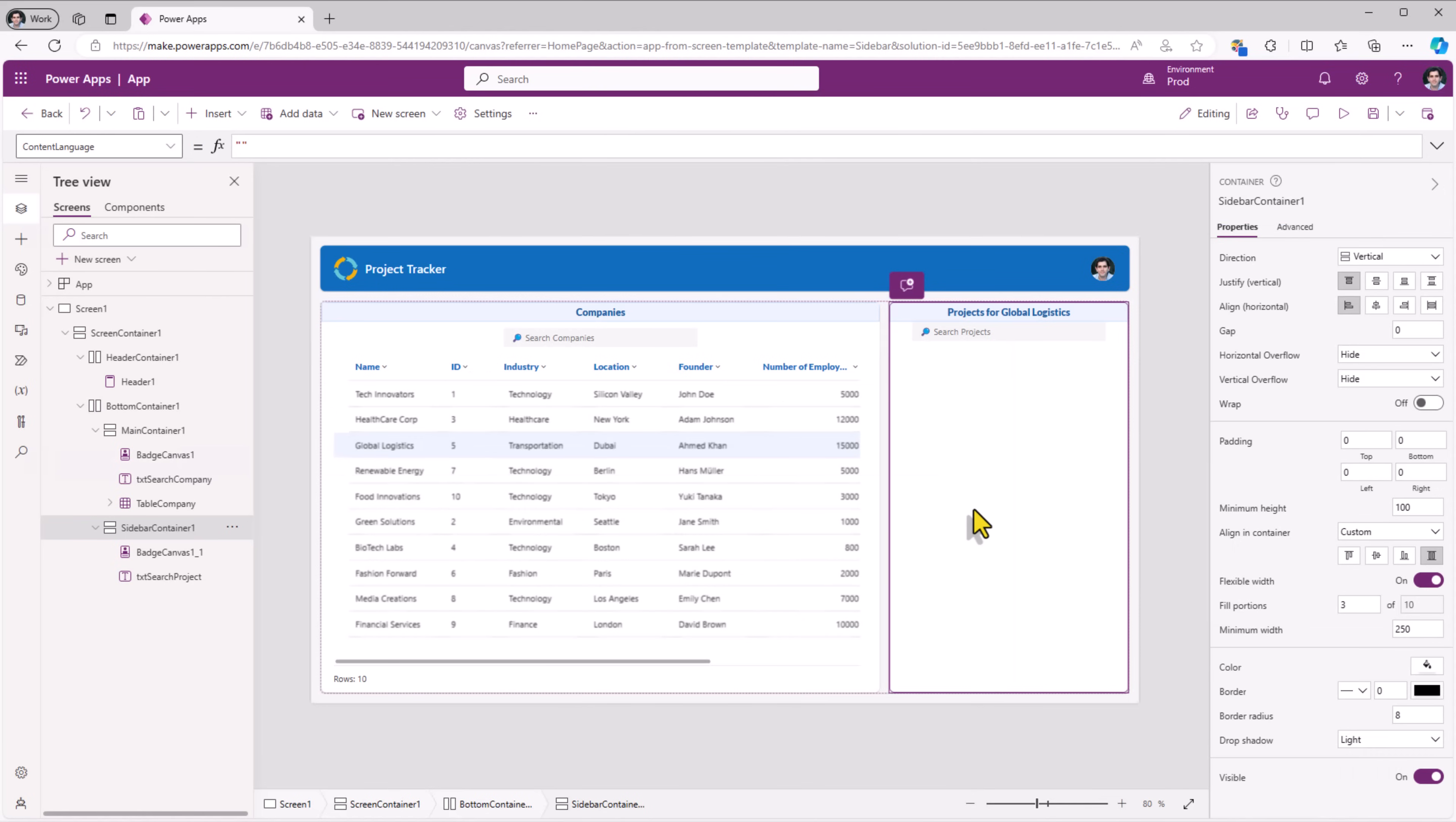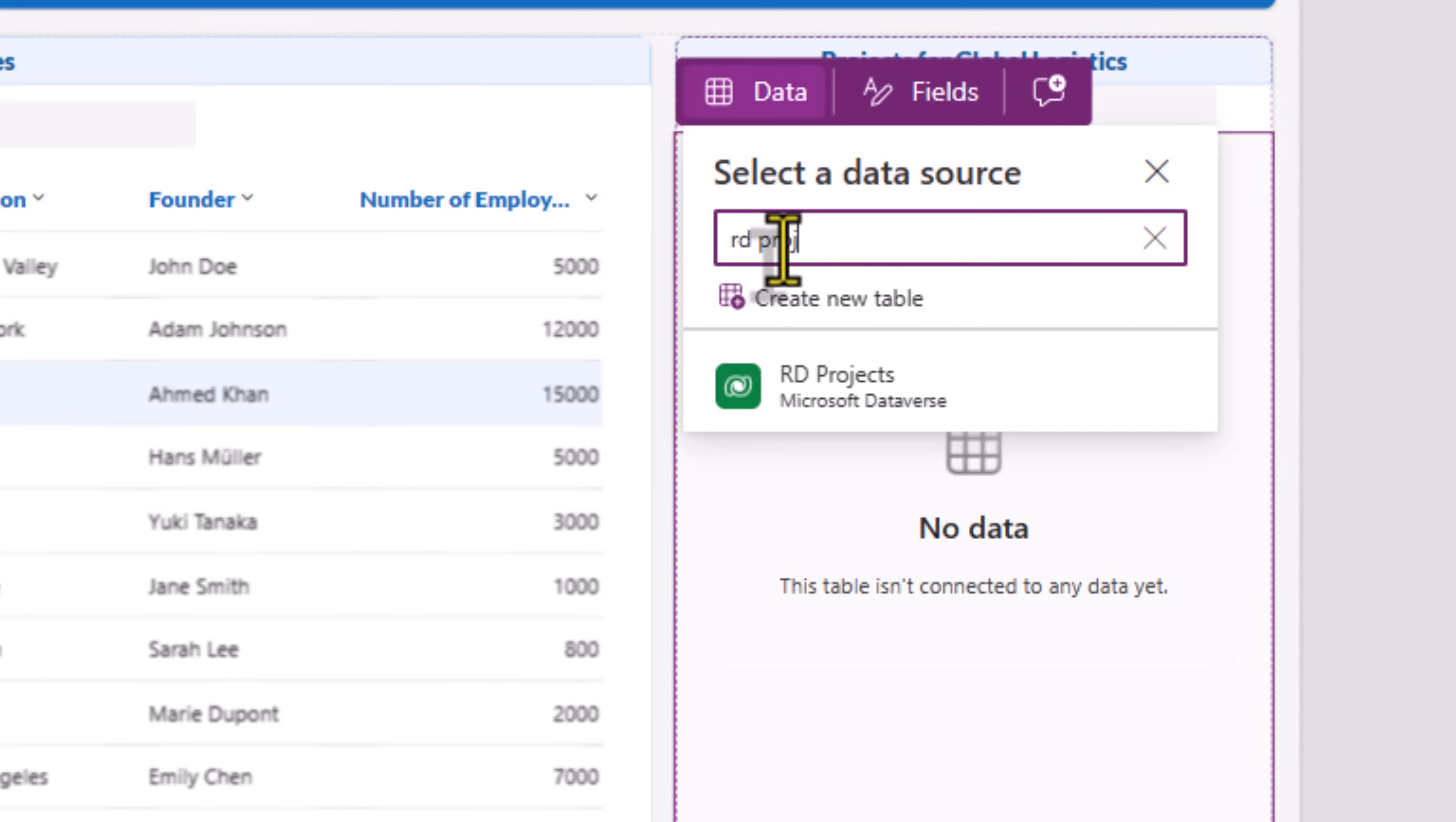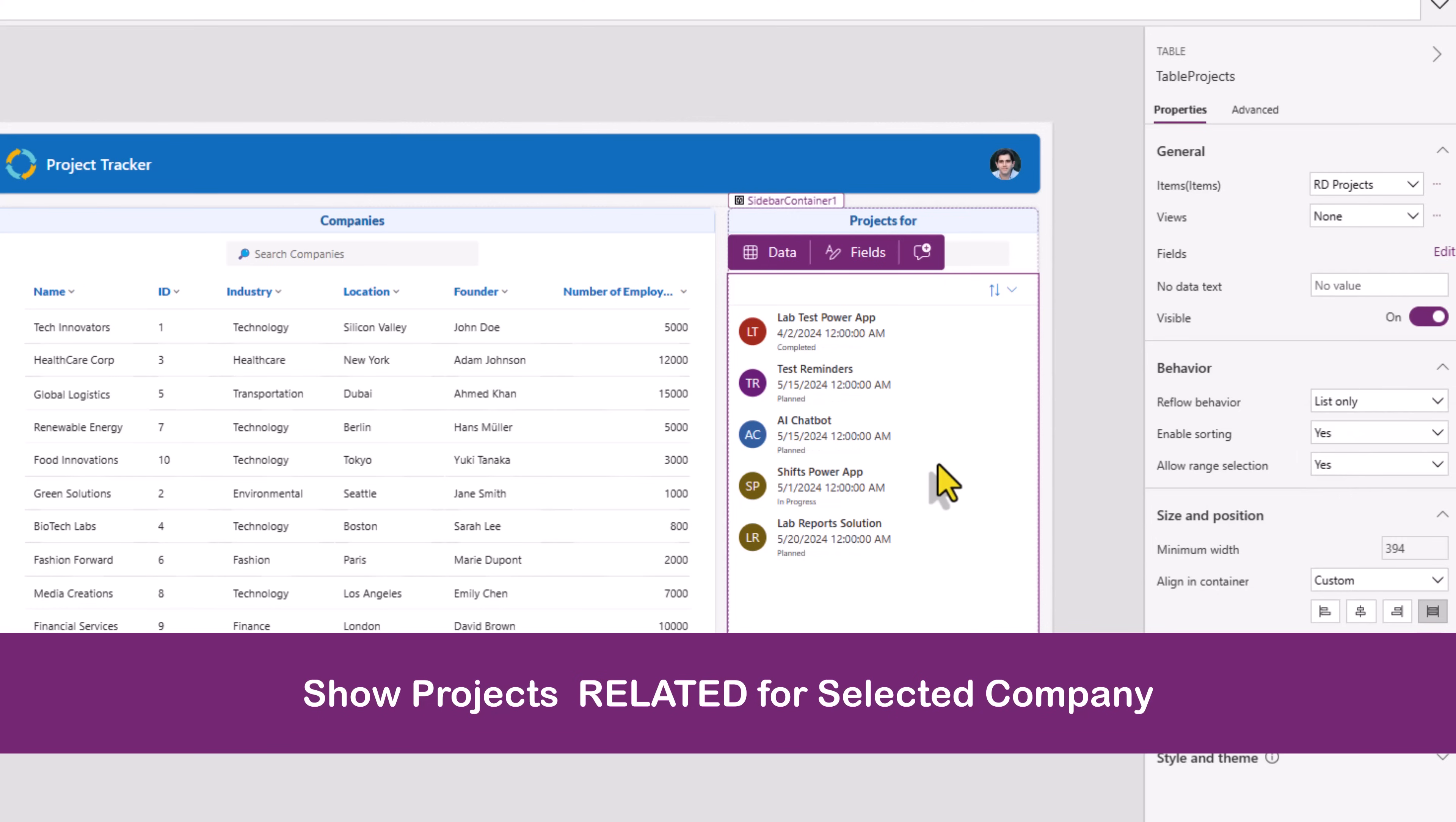And in the sidebar container, I will go and insert the modern table control again. And this one, I will connect it to my projects table. In my scenario, my sidebar container has limited real estate. So this would be a good option for me where I can set the reflow behavior to list only.